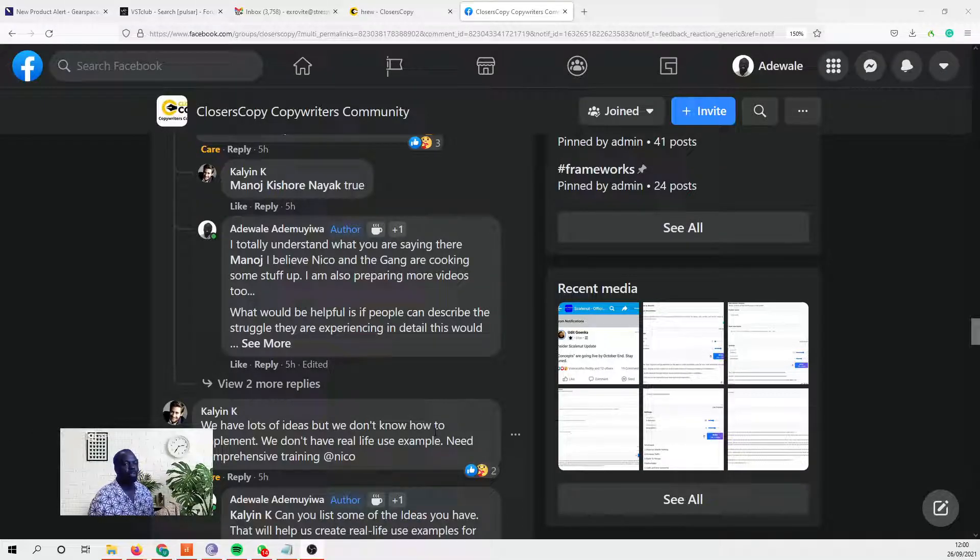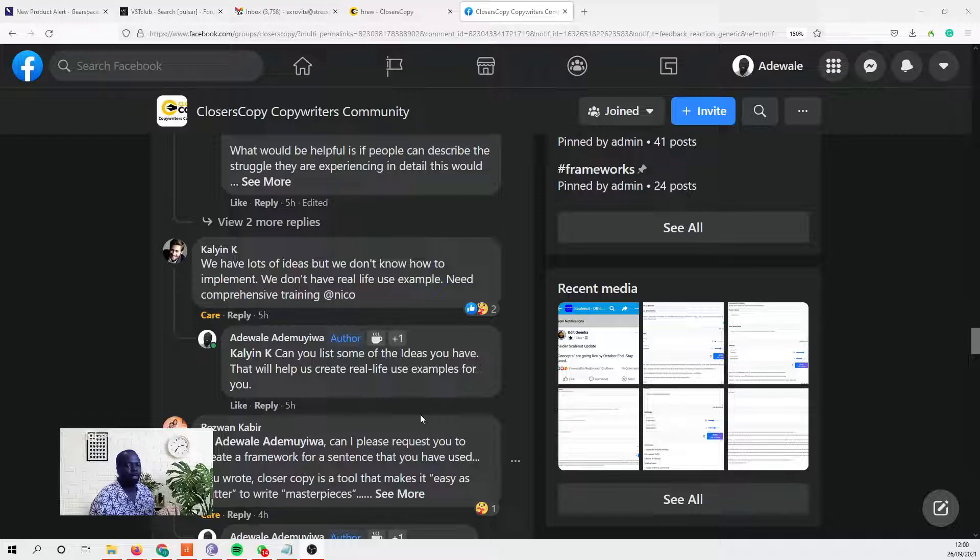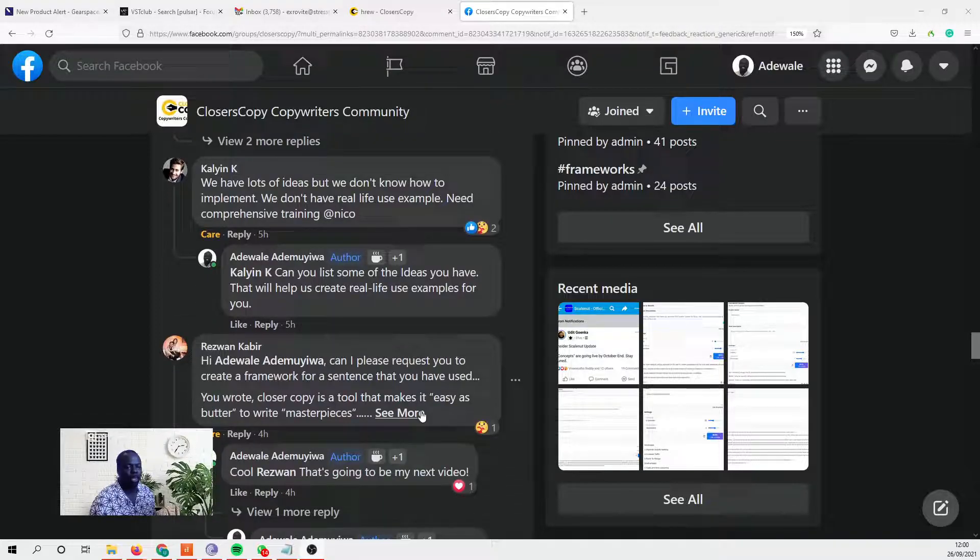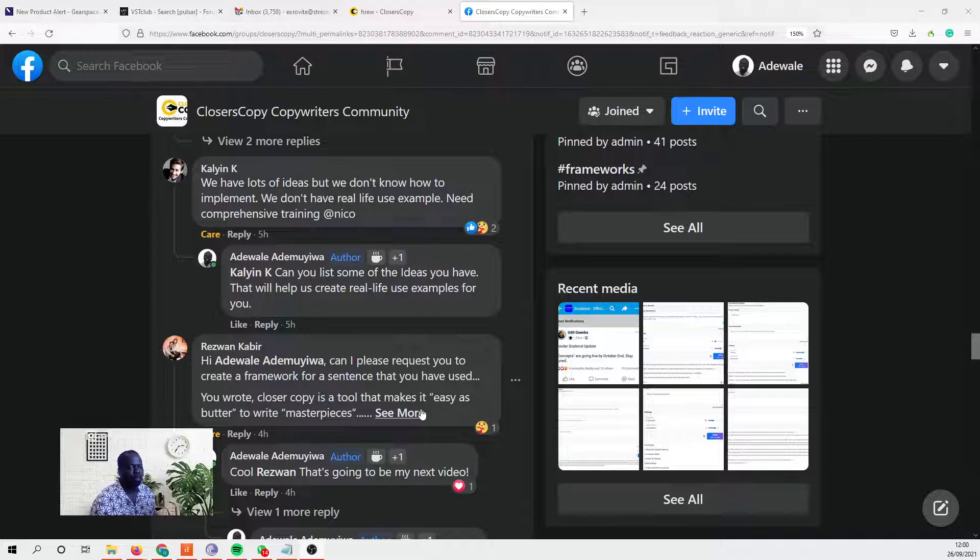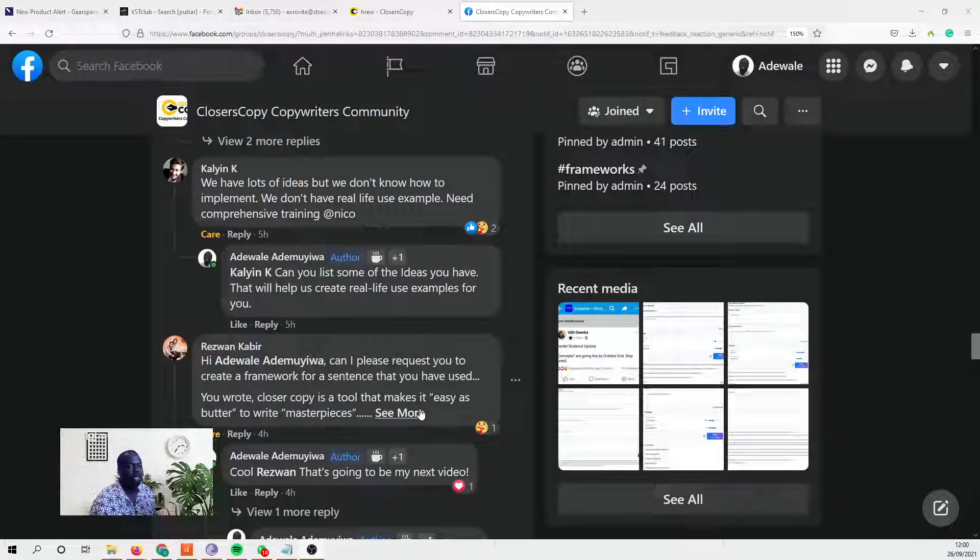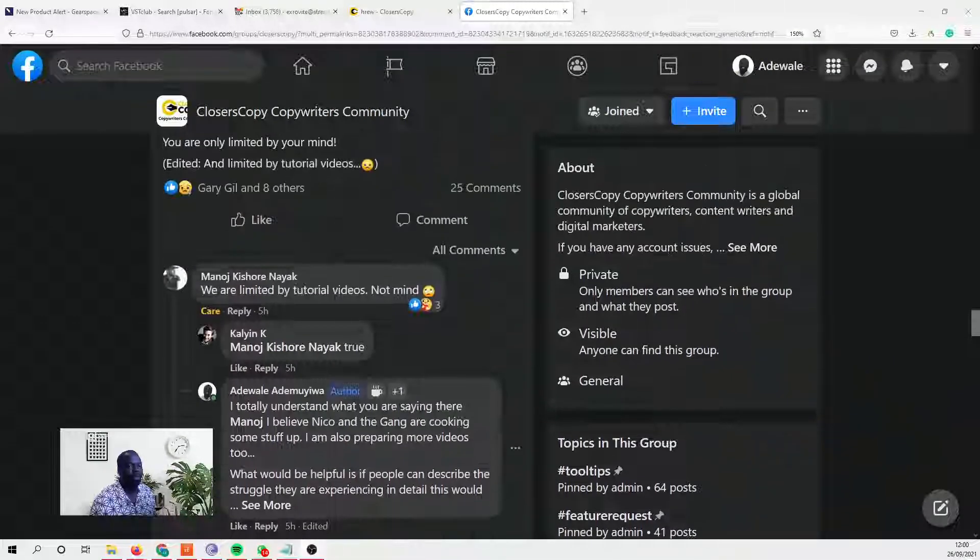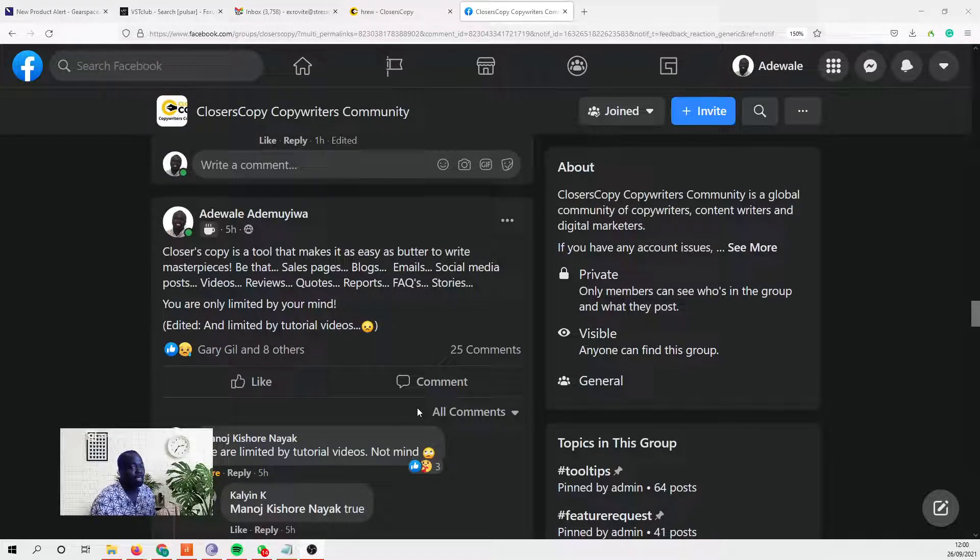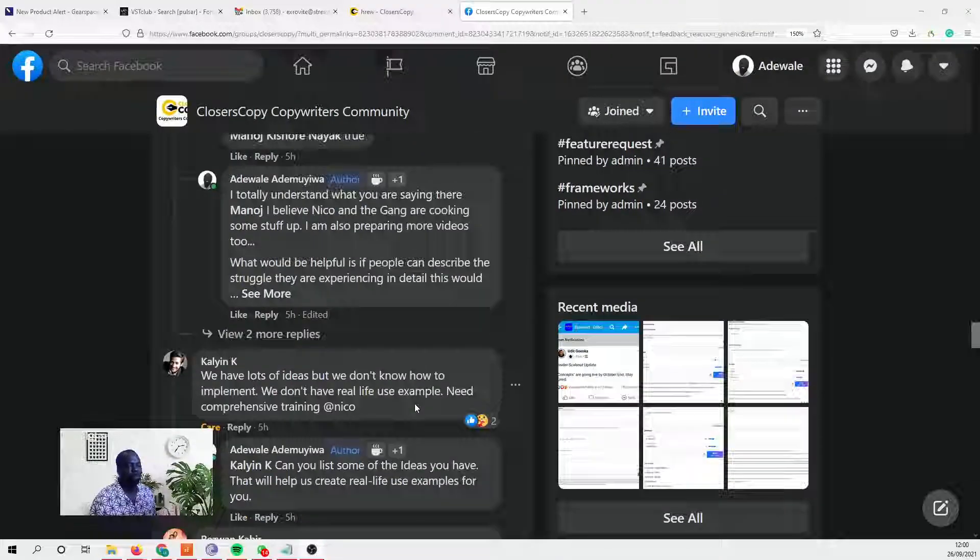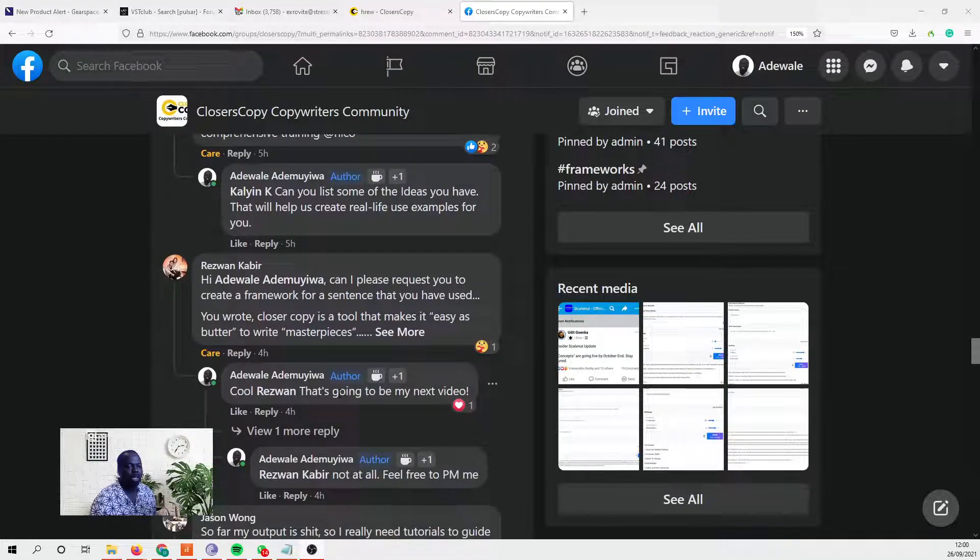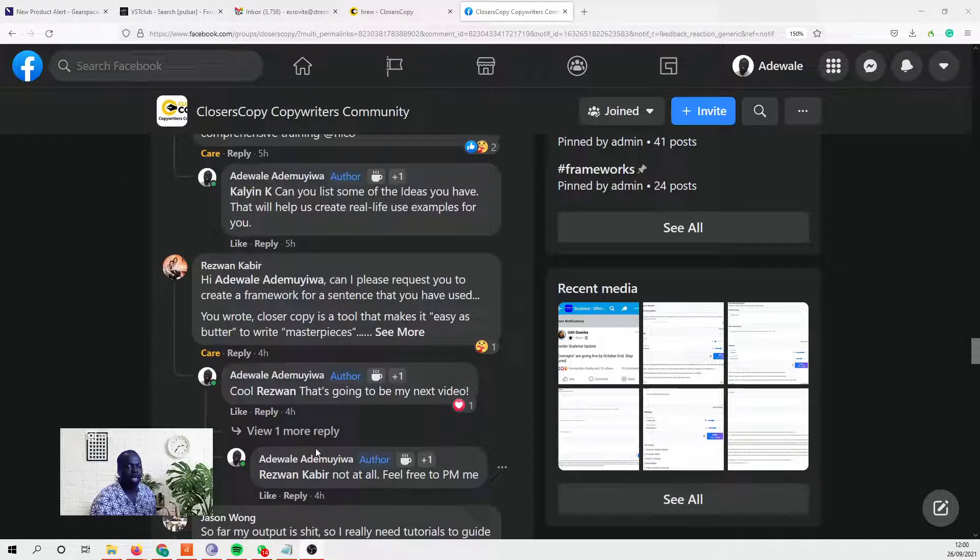Okay, so one of the fans on ClosersCopy, Rezwan - please forgive me if I'm pronouncing your name wrongly - asked if I can create a framework for the sentence I used here which says 'ClosersCopy is a tool that makes it as easy as butter to write masterpieces.' From what Rezwan is saying, you could have written 'ClosersCopy is a tool that makes it easy to write sales letters,' easy to 'easy as butter,' sales to 'masterpieces.'